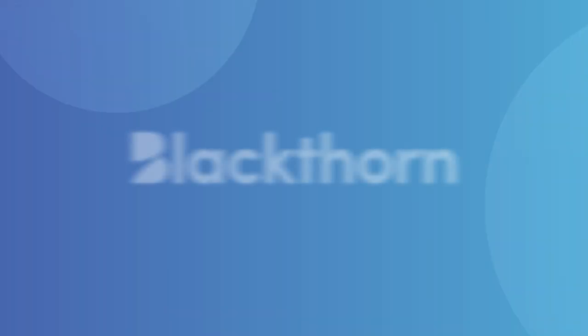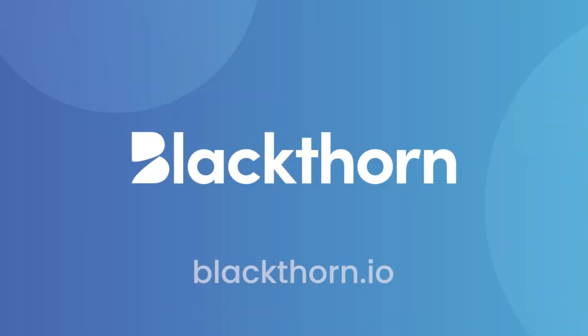So if you're ready to take your events to the next level with Blackthorne Events, install us from the AppExchange, or find us online at blackthorne.io.